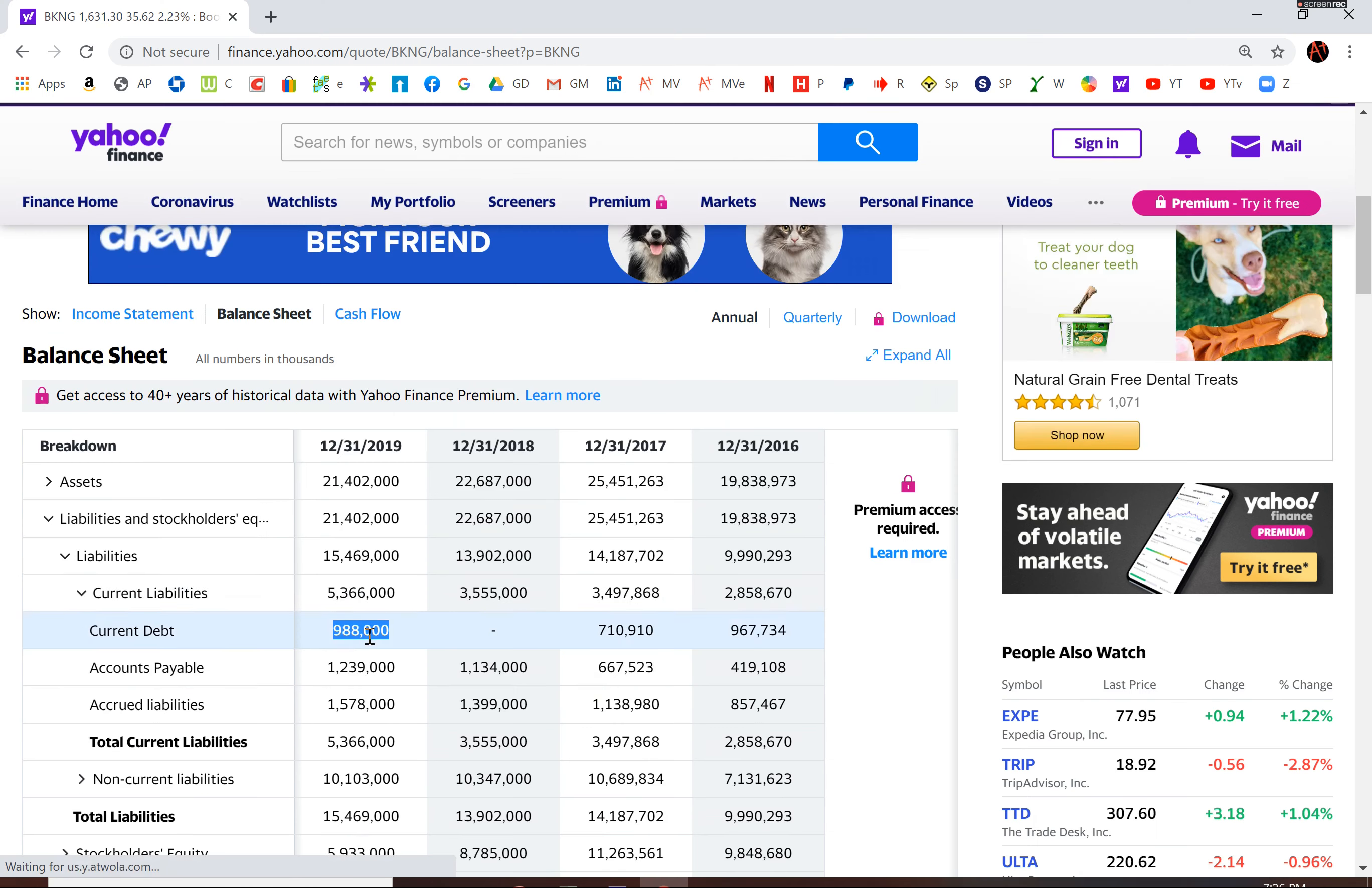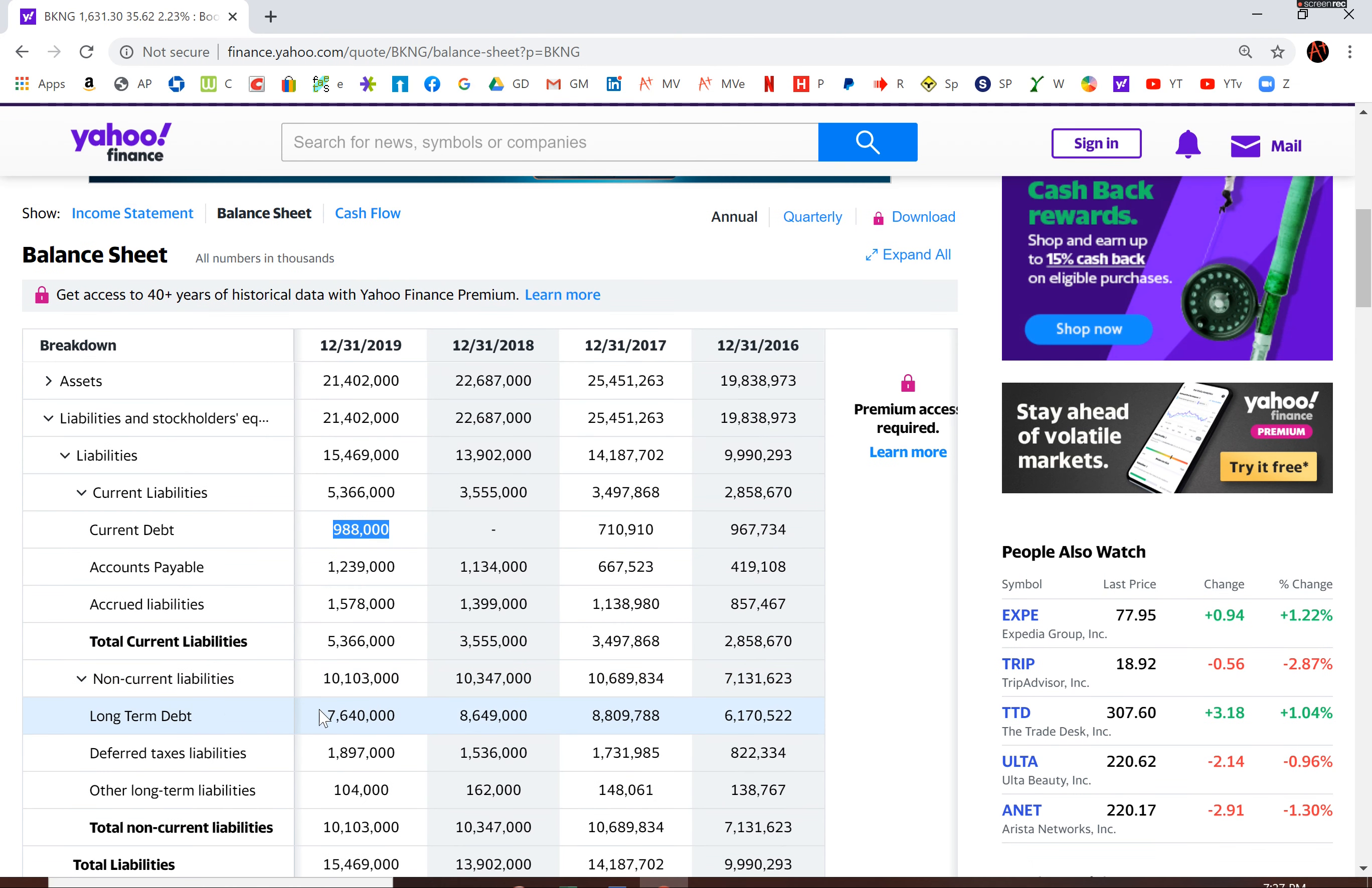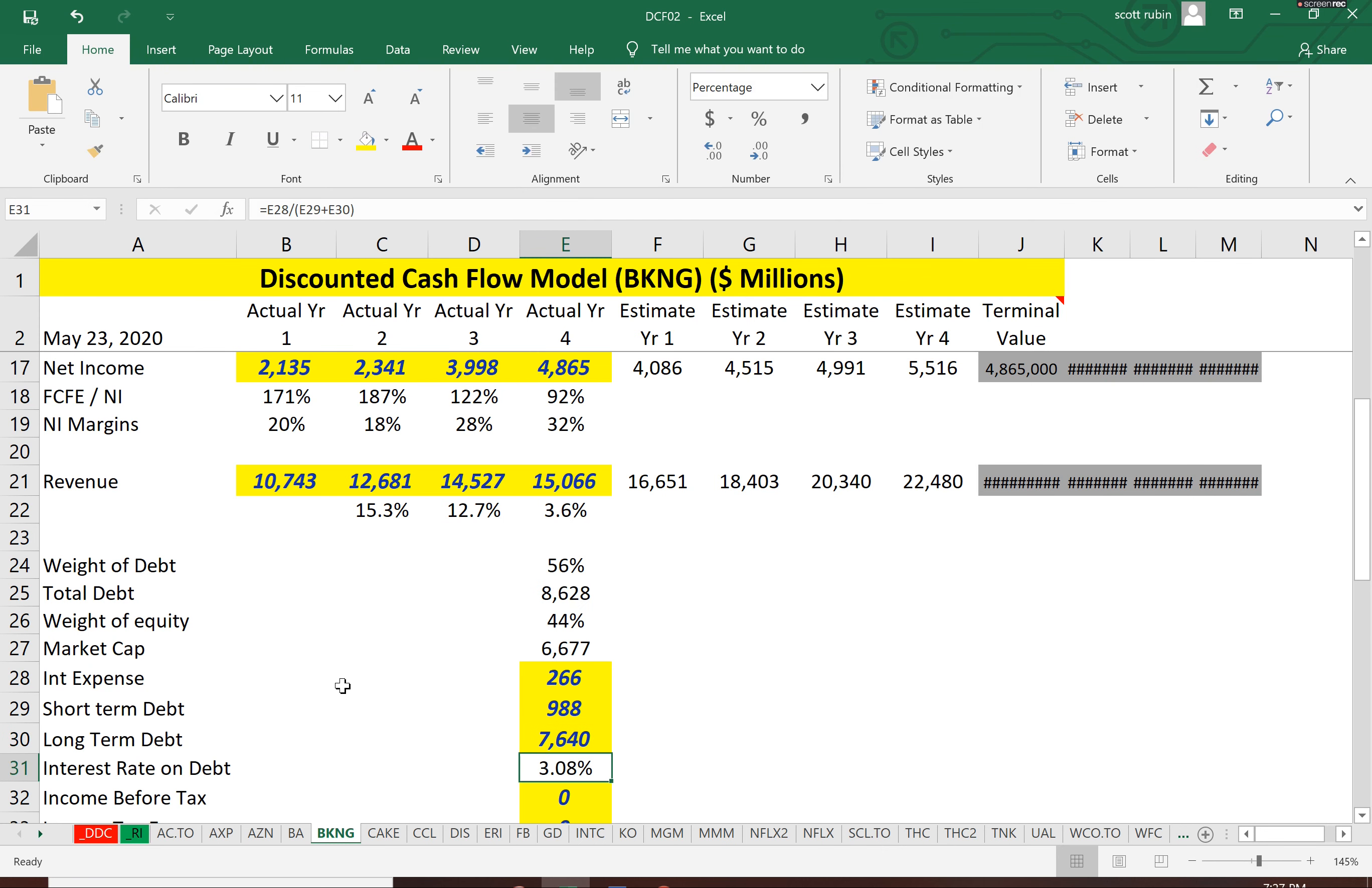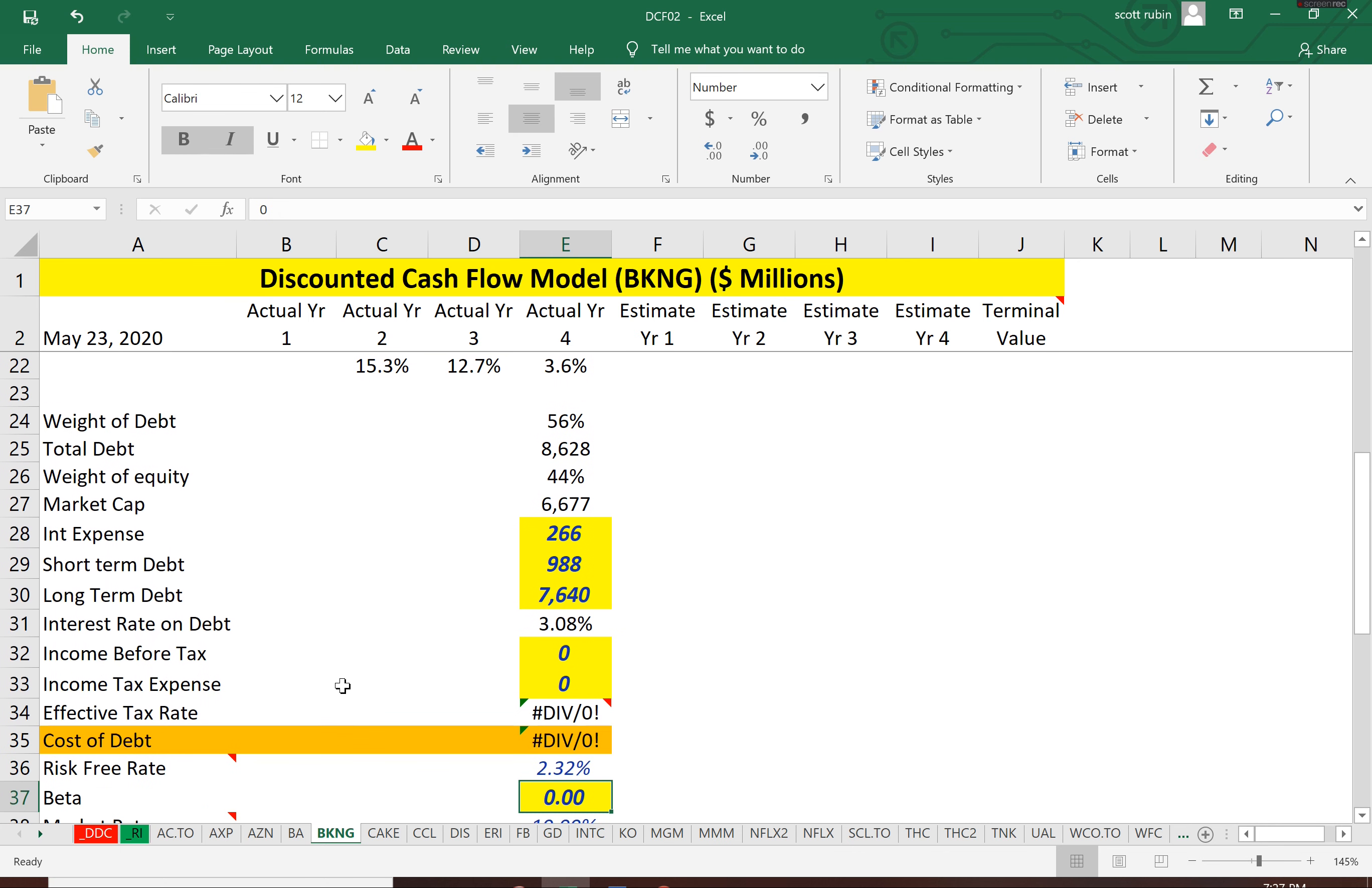And long-term debt. Long-term debt is debt that's due beyond one year. So it might be due in like two years, 10 years, 20 years. And they pay 3% interest on their debt.